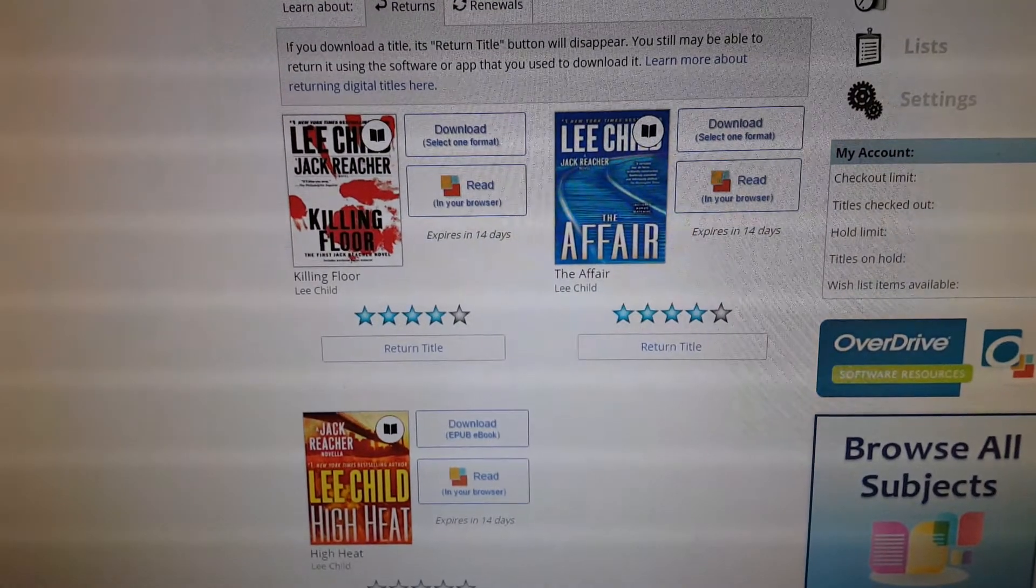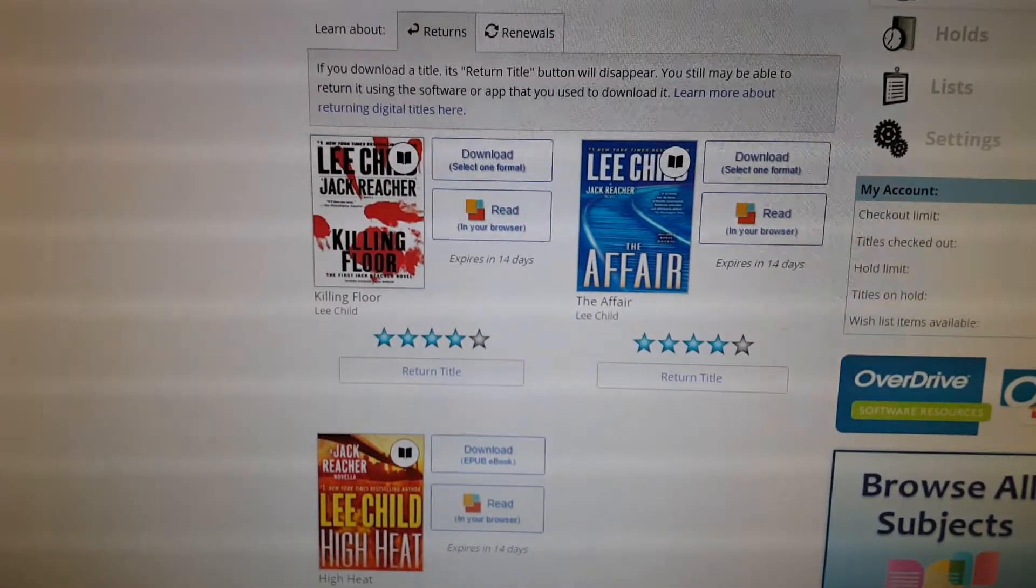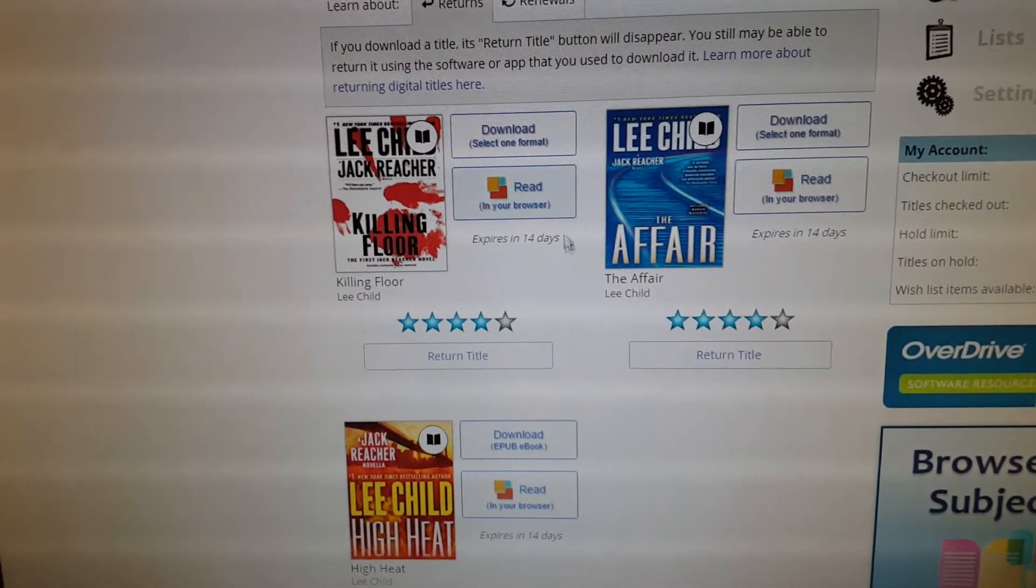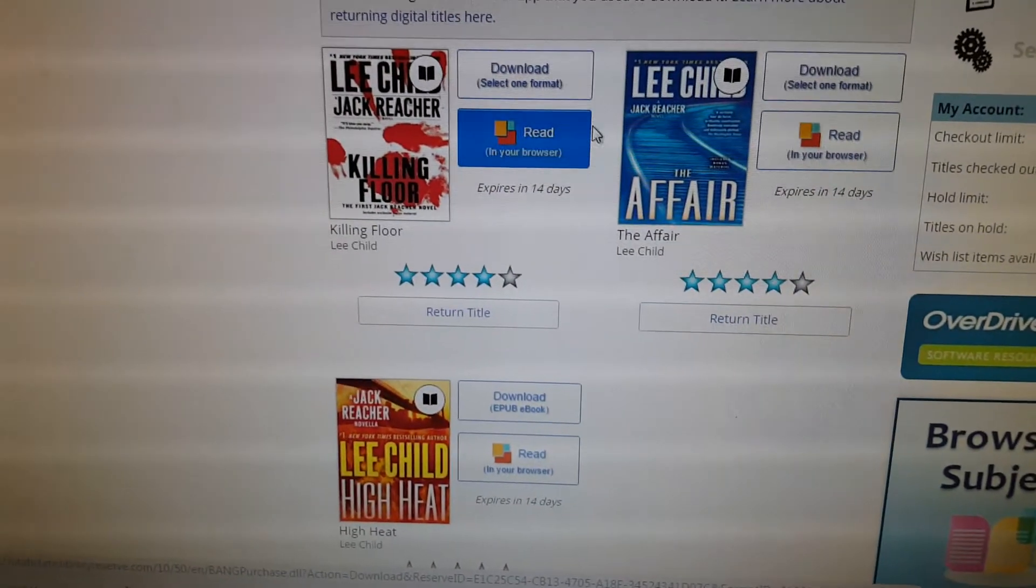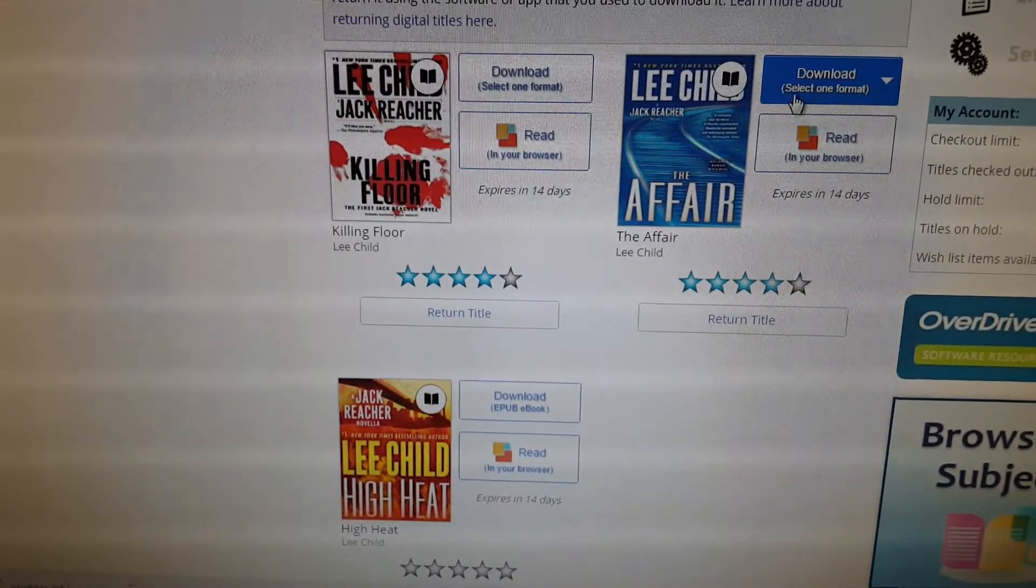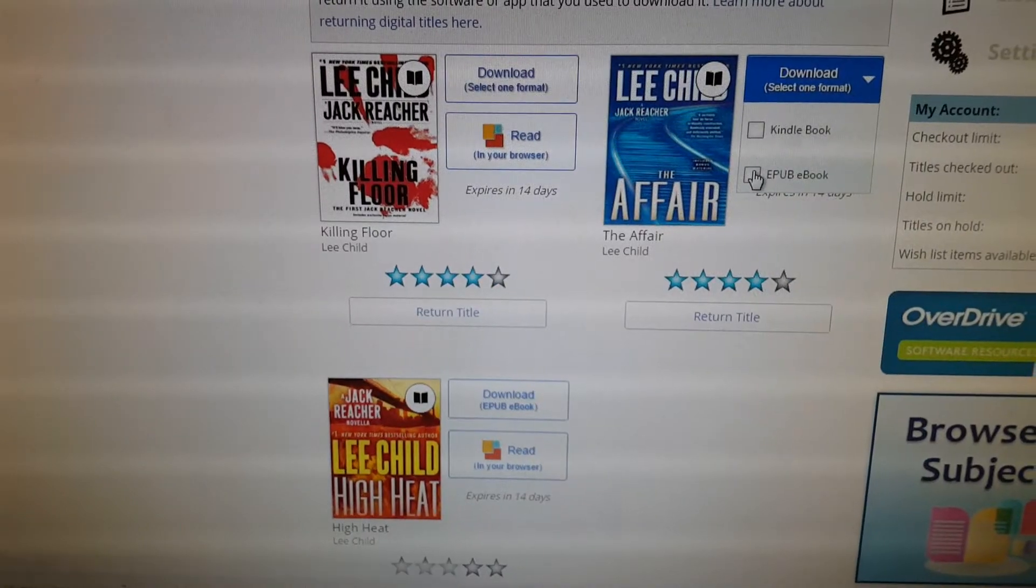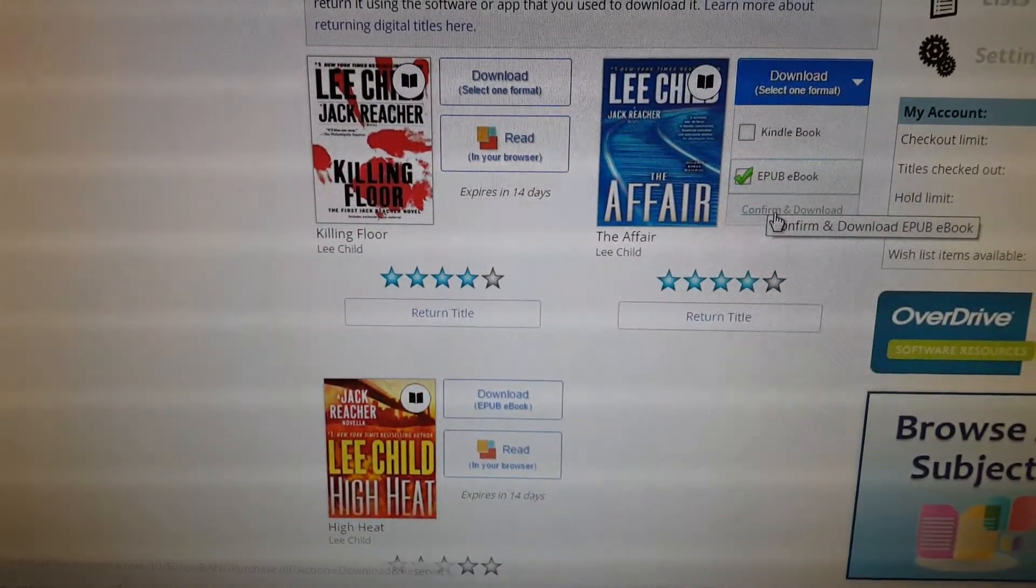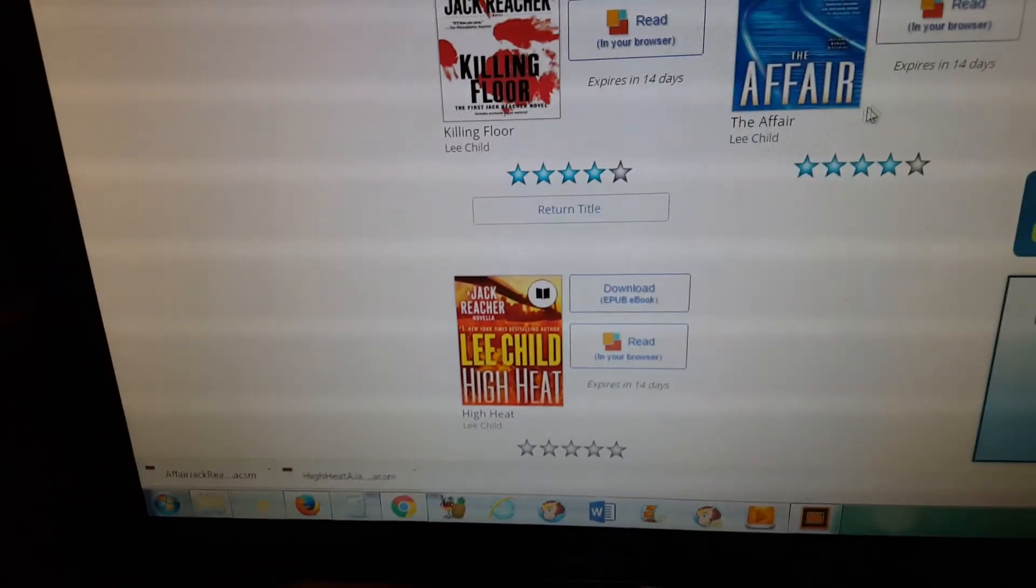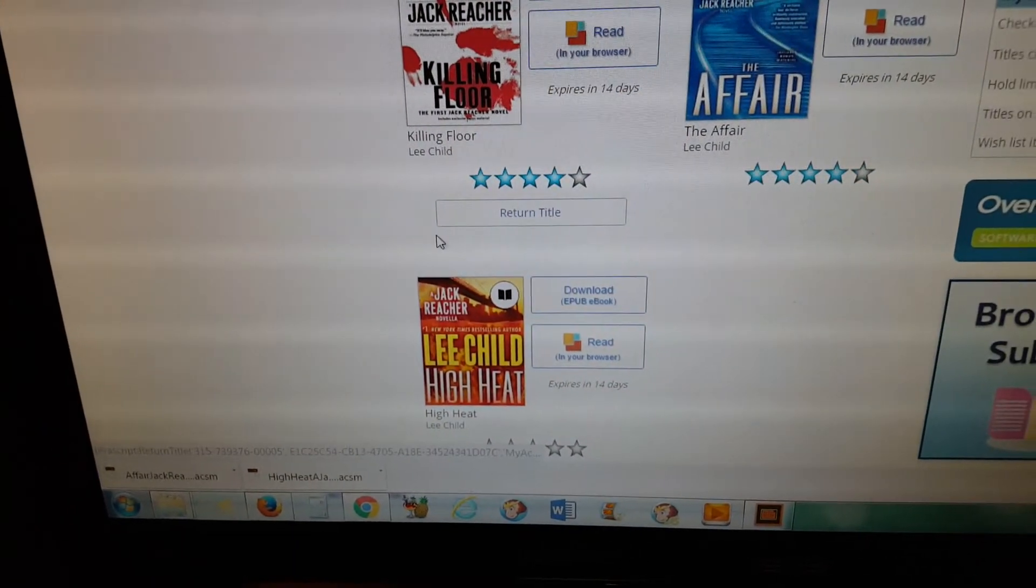Now that you have Adobe Digital Editions installed on your computer, you can download your ebook that you checked out on your library website. I'm going to click download, and I'm going to choose ePub because that's what you want to use for your Nook, and then confirm and download.